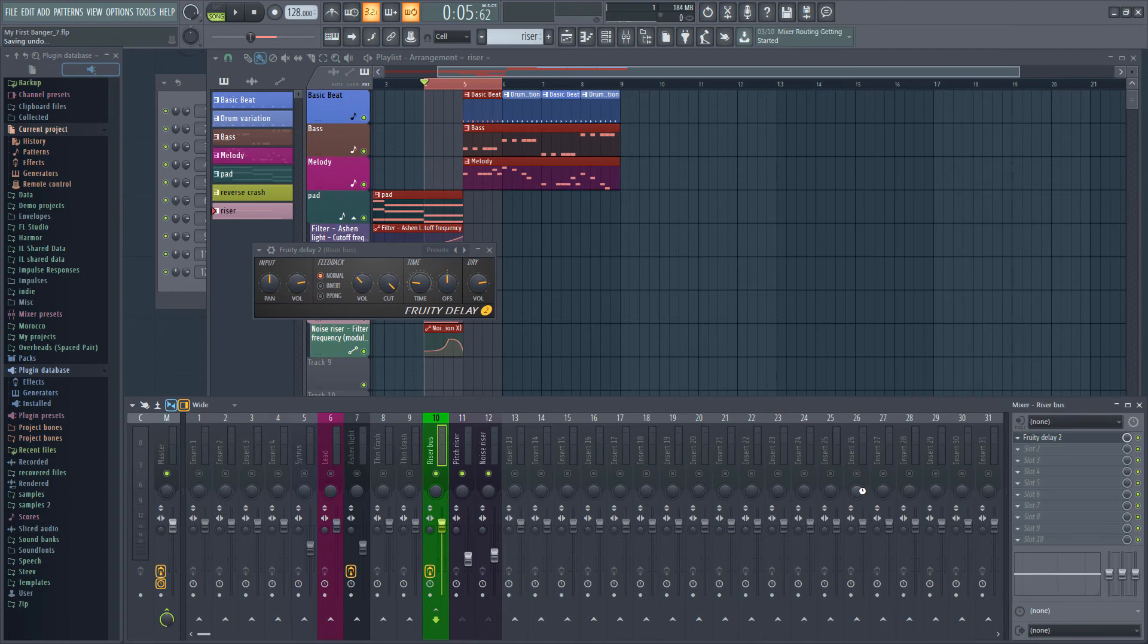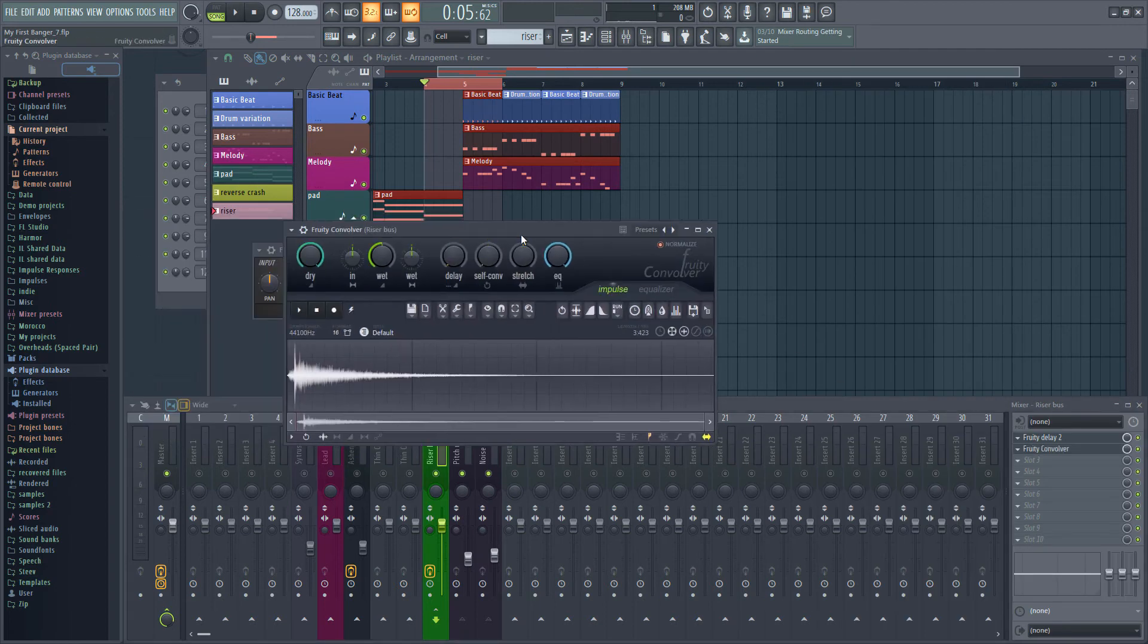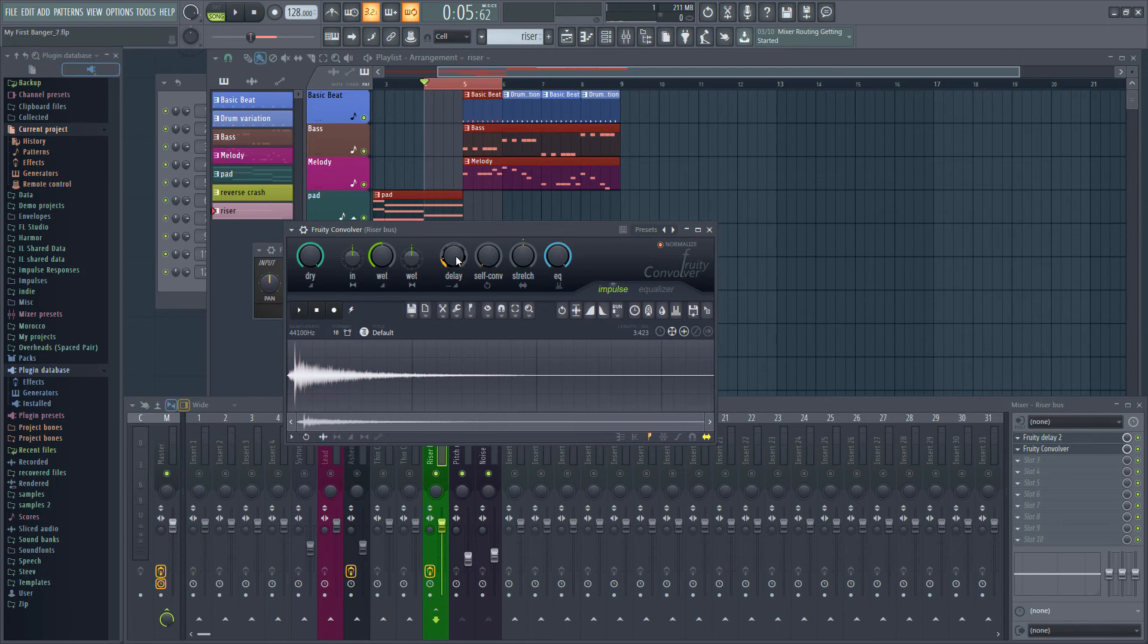I'm going to turn up the delay a little. This is the delay before the reverb first kicks in. Something around 20 to 30 milliseconds is probably fine. The wet knob determines how much reverb we hear.